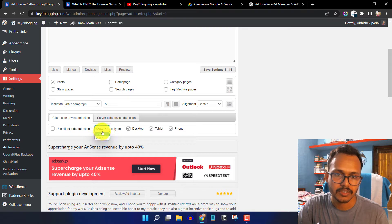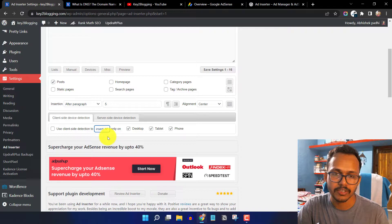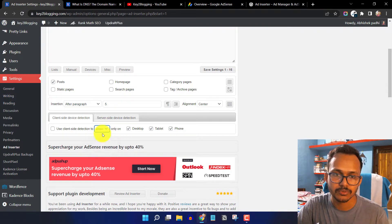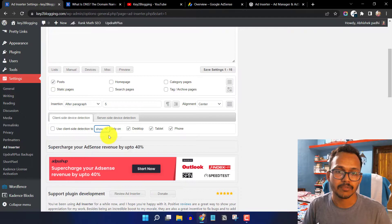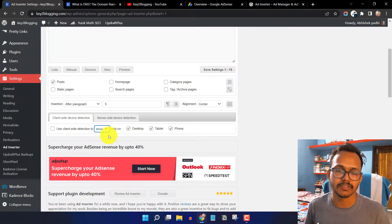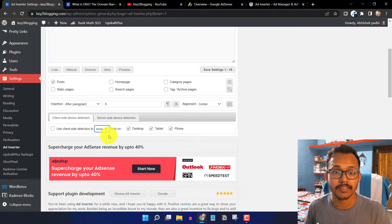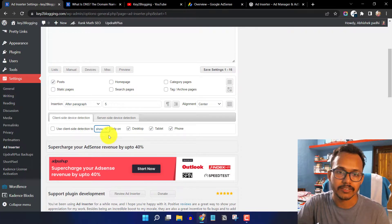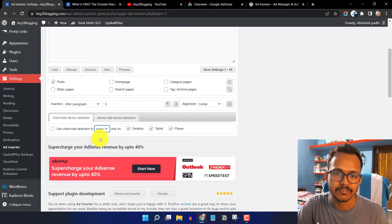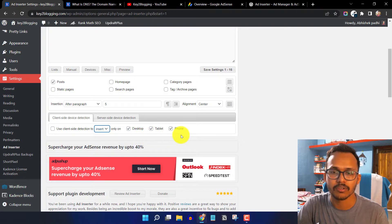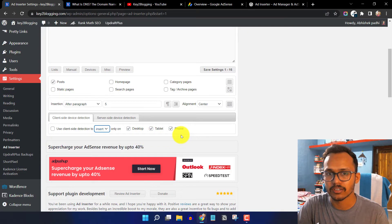You can change the setting from 'Show' to 'Insert'. With Insert, the ad code will only load on desktop. With Show, the ad displays only on desktop but still loads on every device. I prefer using Insert and can select any one option or all options.